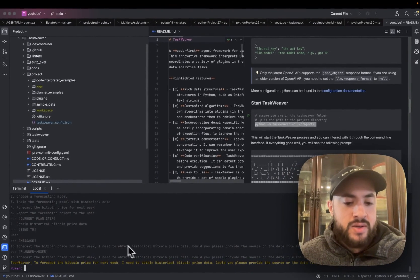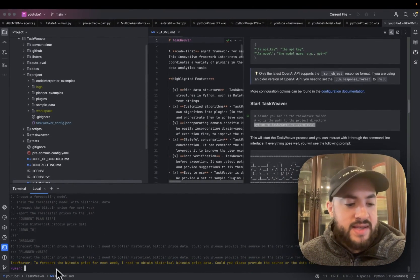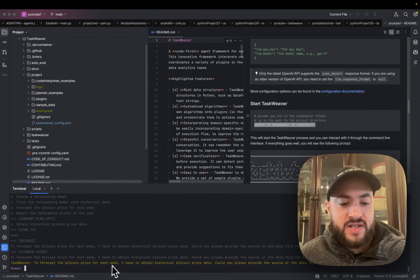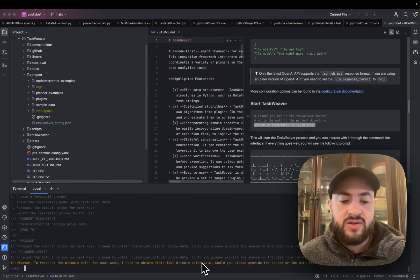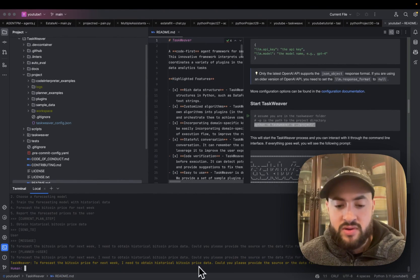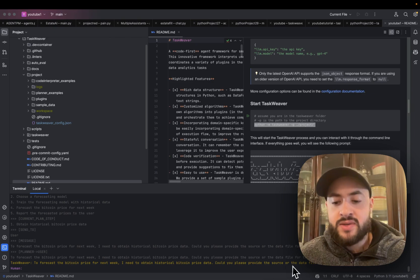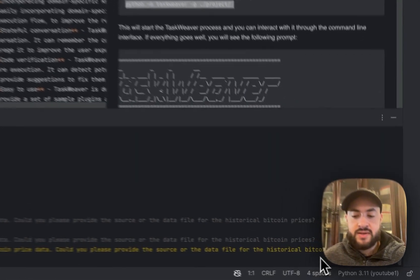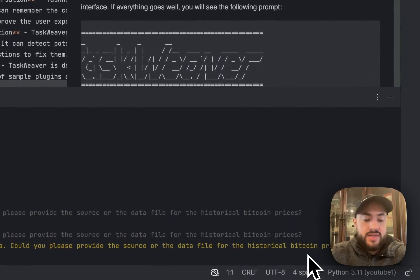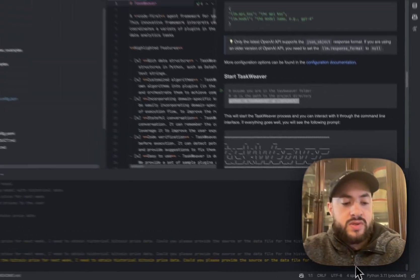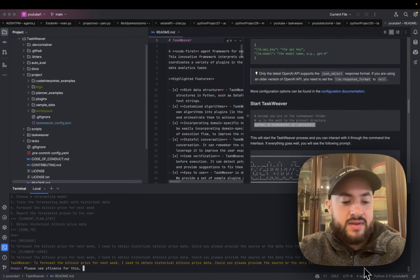Okay, so it's now asking me, 'I need to obtain historical Bitcoin price data. Can you please provide the source or data file for the historical Bitcoin prices?' I'm going to say, please use yfinance for this.